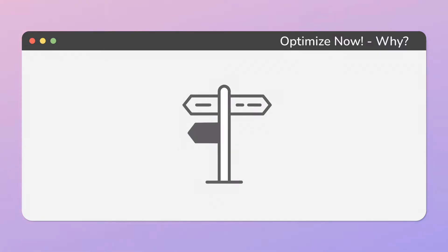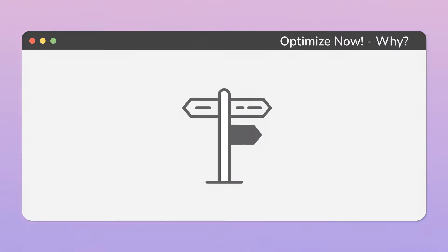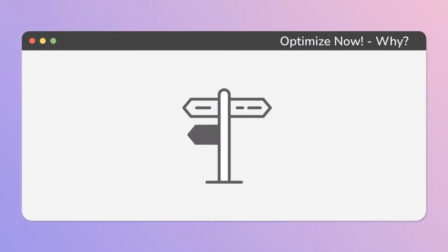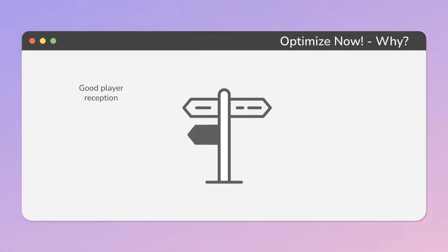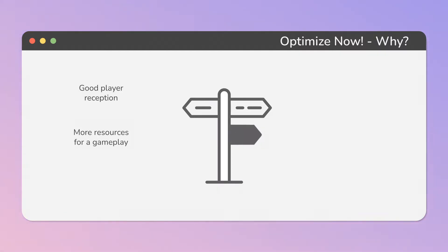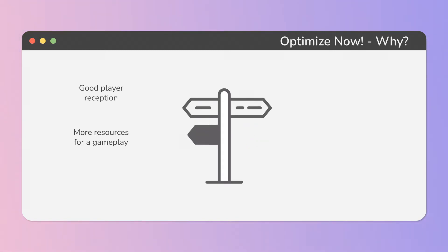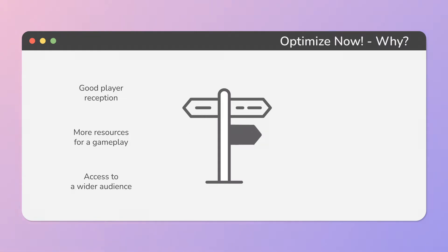So let's get into more details as to why optimization is so important in each phase of game development. We should plan optimization now to have good player reception and retention. More resources are available for actual gameplay, or we can decide instead to have access to a wider audience by supporting a broader range of devices.